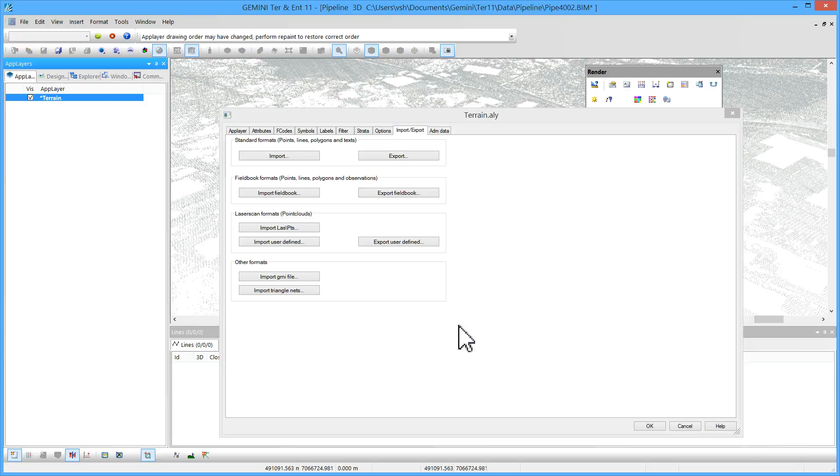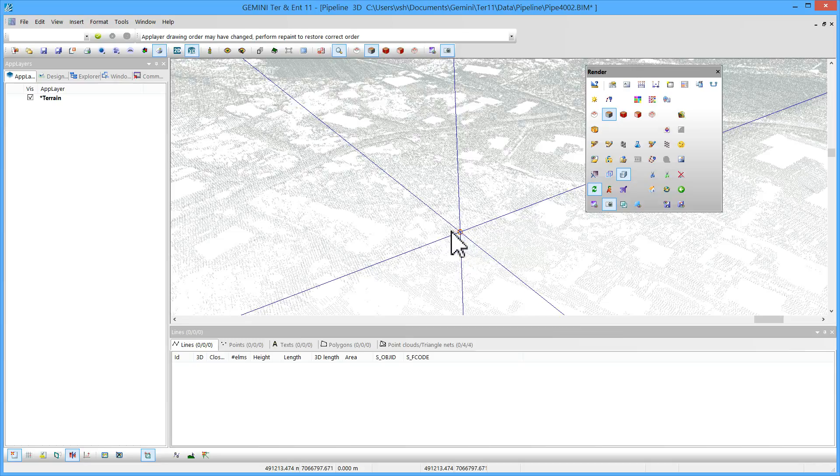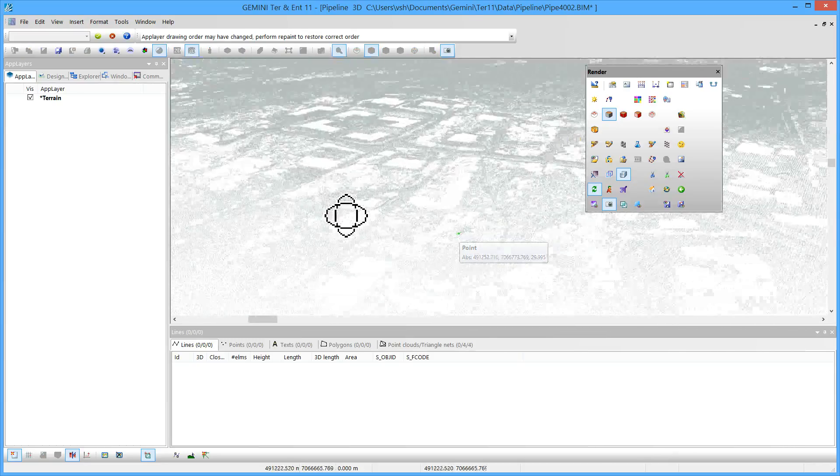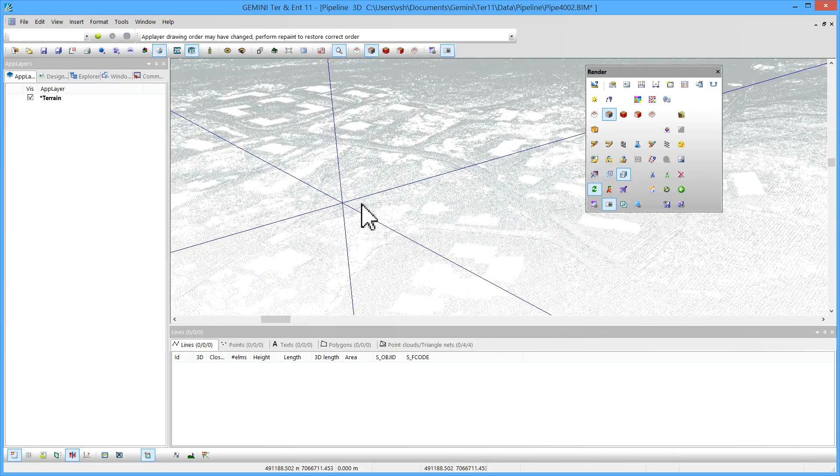After importing the model, I want to have an overview of the situation in 3D. This looks like a good model.